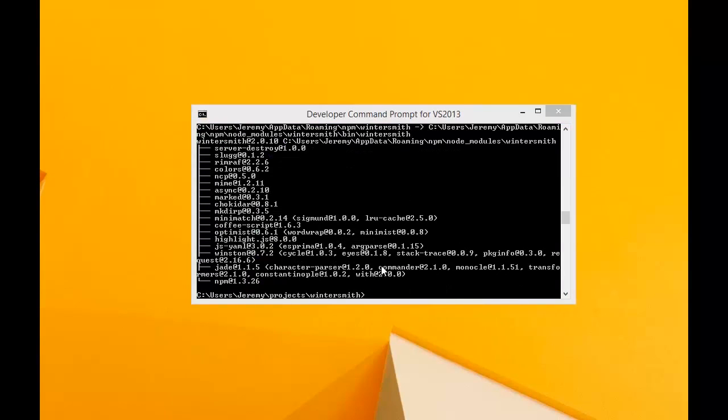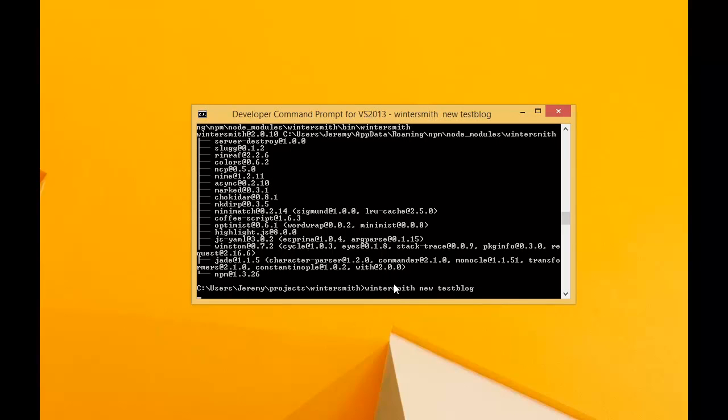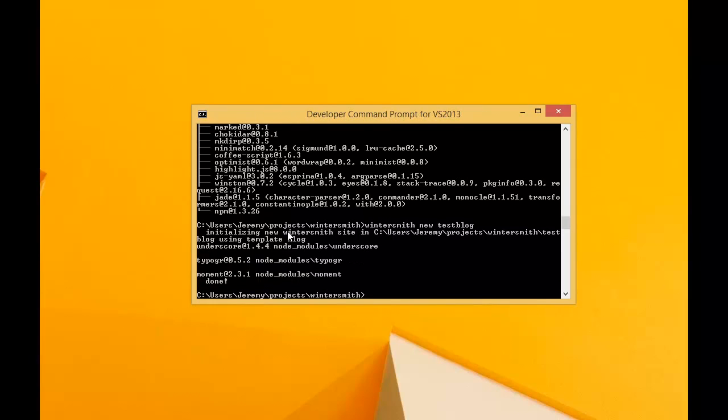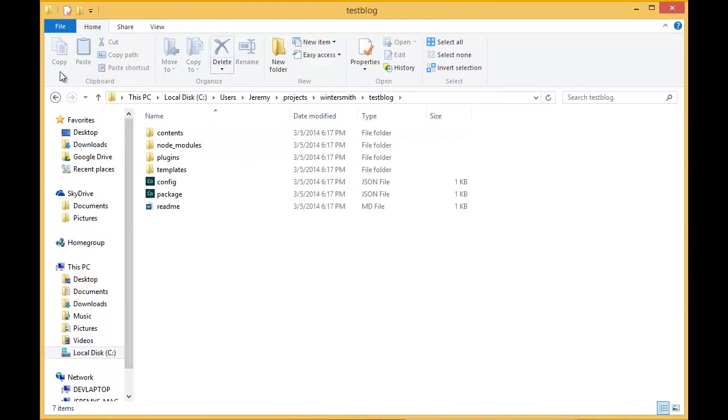Now that we've got it installed we'll create a new project. Wintersmith new and we'll call this test blog. This will pull down the default templates and default files. Let's go ahead and take a look at those.